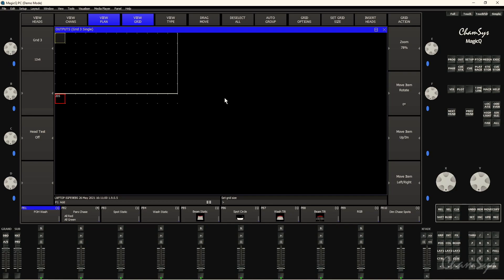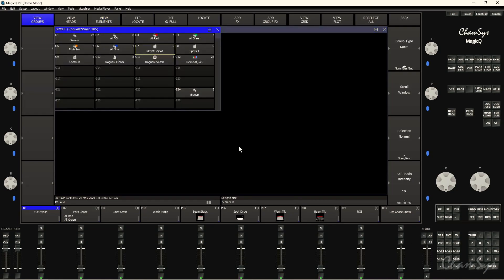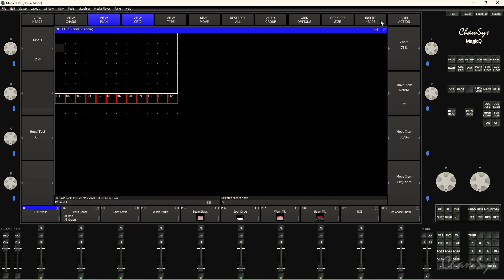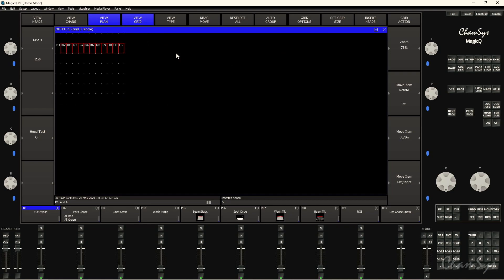So I'm going to go to the group window. I'm going to select my spot group. Back to the output window, I'm going to select the first top left square where I want to insert these here. I'm just going to say insert heads and I'm going to say I want to insert these horizontally. And we can see it's inserted those into the grid horizontally like so.